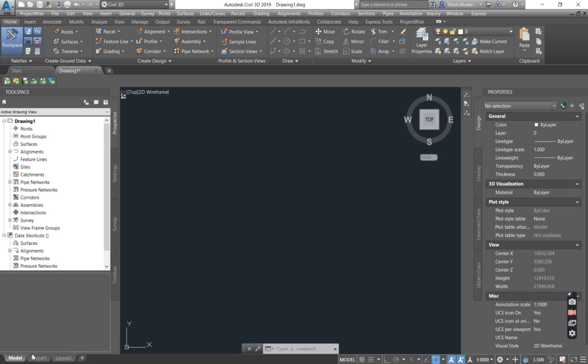The surveyor can send you data in any format. It can either be in a point format, in a contour format, in 3D faces or even in polyfaces.